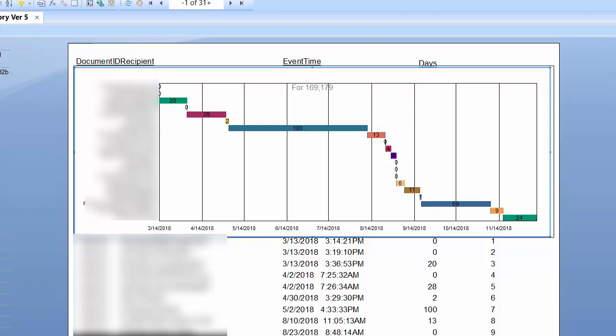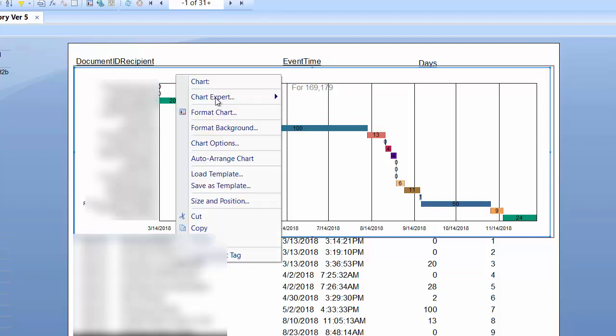In this video, I want to show you a Gantt chart that I created. I'm going to open up the chart expert.